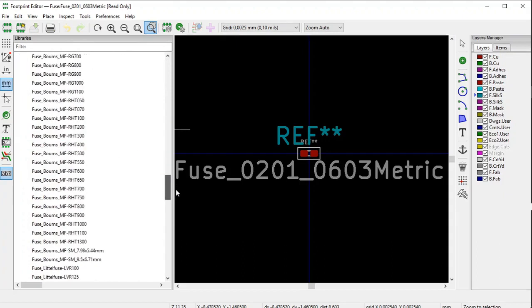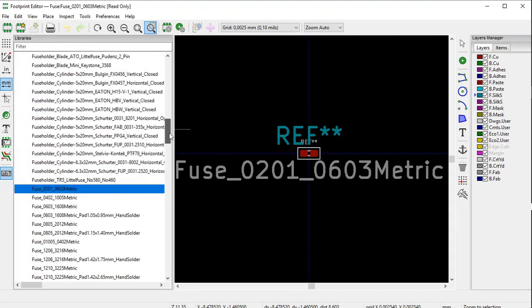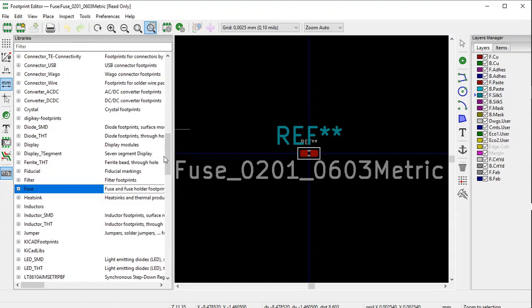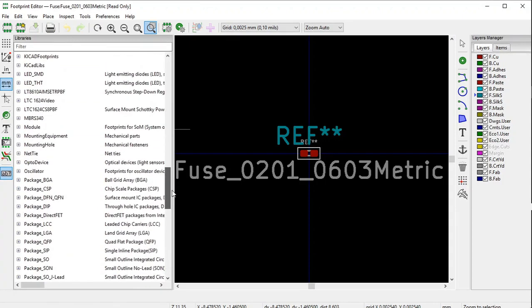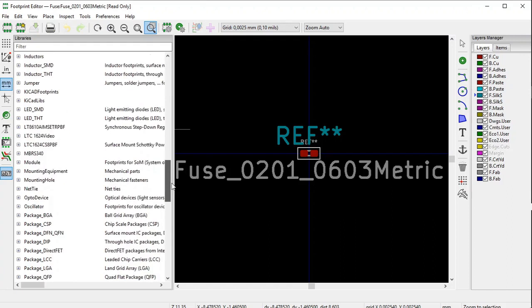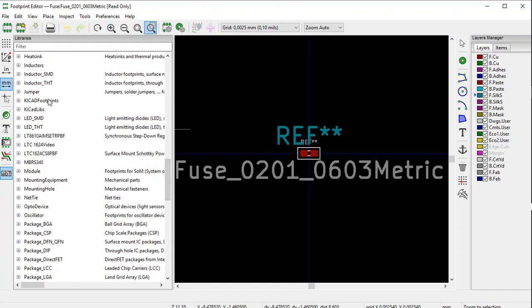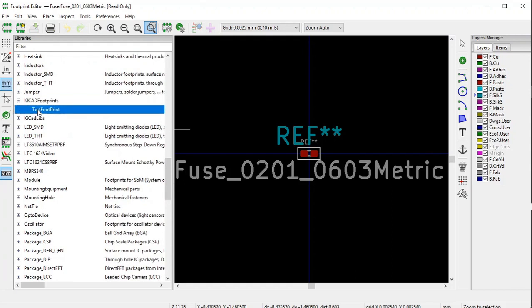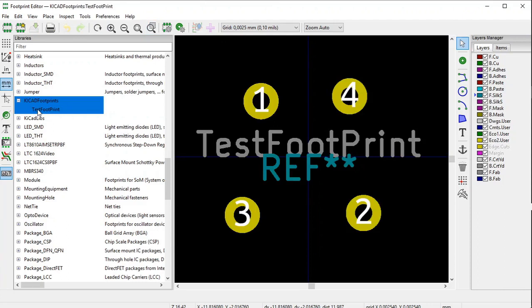It should now be visible. There it is — the 'kicad footprints' library, and there's the test footprint which I've already created. If you double-click on it — this is of course not practical, it's just a test footprint — just to see that the whole thing works.